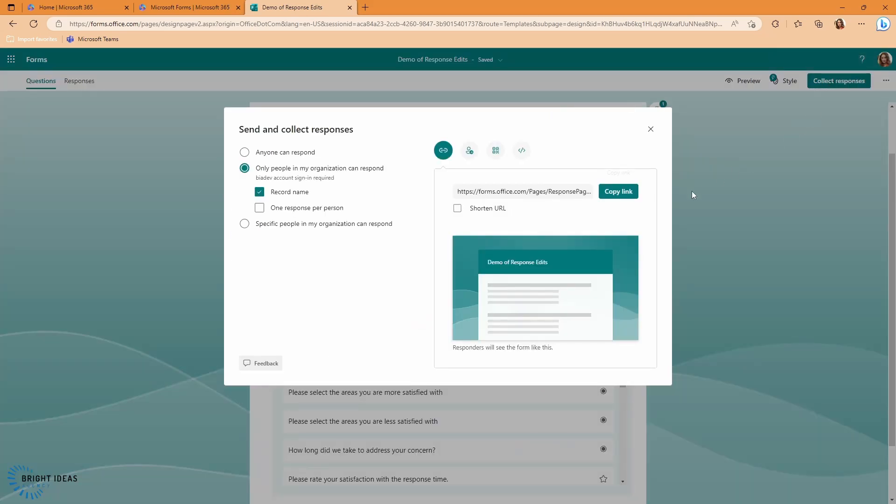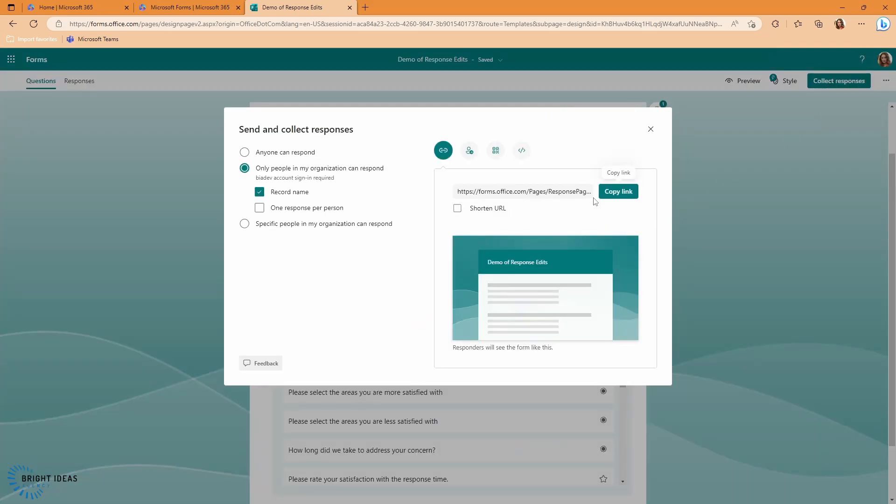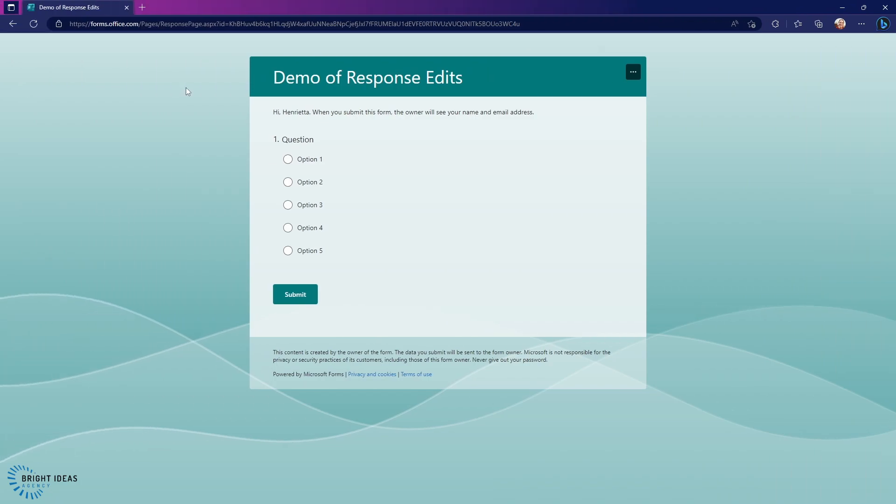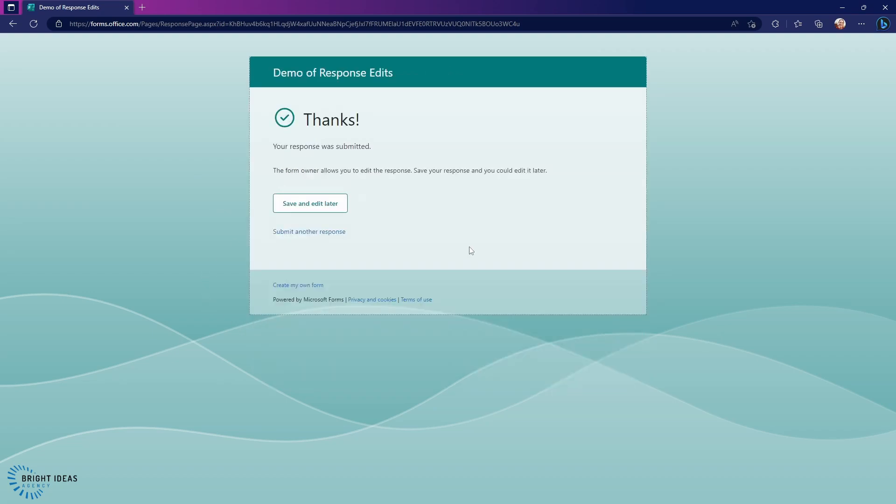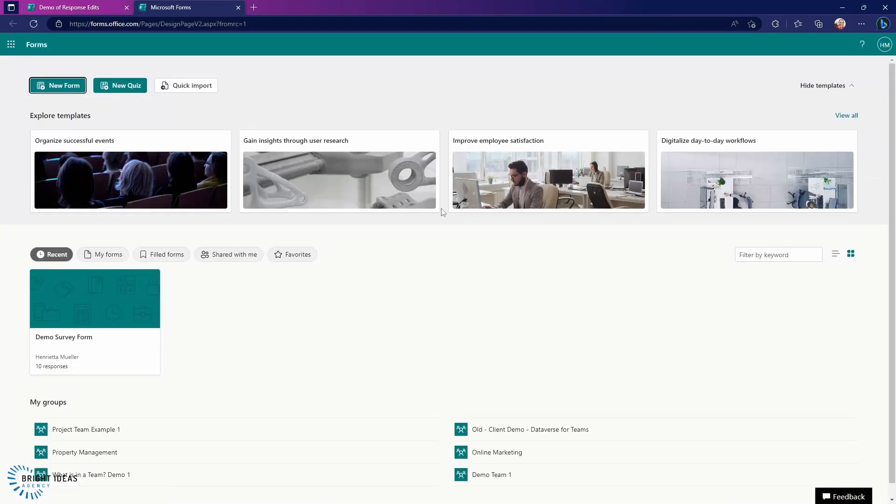I'm going to go to Collect Responses. I'm going to copy my link, and then here I am at this link but in a different user account. So I'm going to go ahead and submit a response, and you can see that once I've submitted that response, I get the option of Save and Edit Later. So I'm going to click on that.